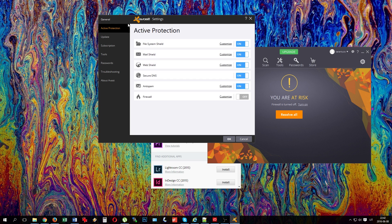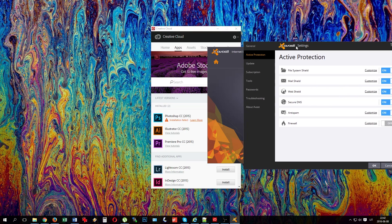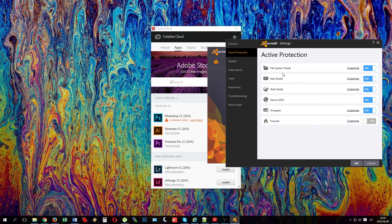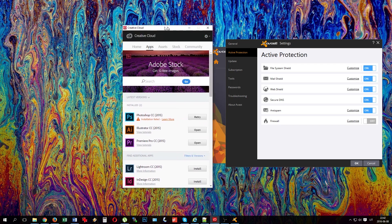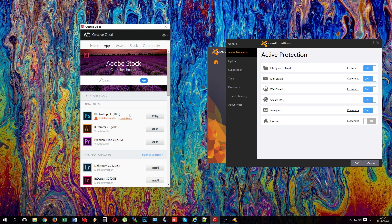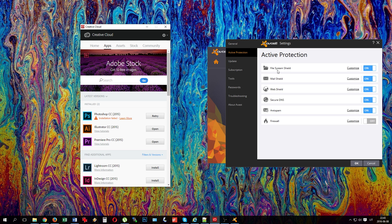Active Protection: when the file system shield is on, it doesn't get installed. Some file gets blocked and you can't install it. So my advice is simply to disable the antivirus file system shield—in this case, Avast.